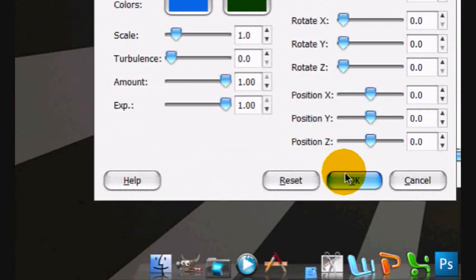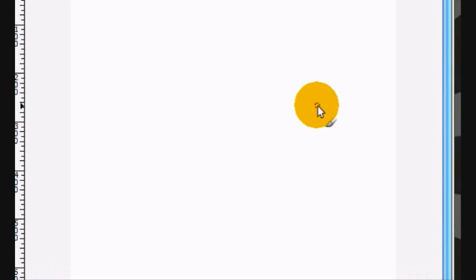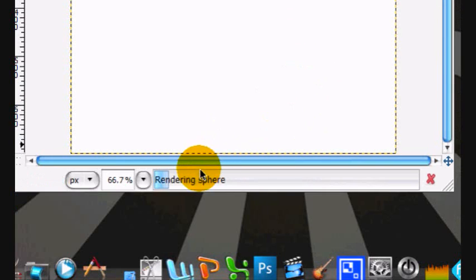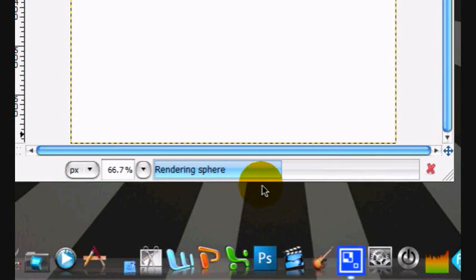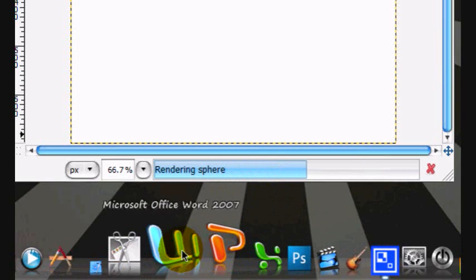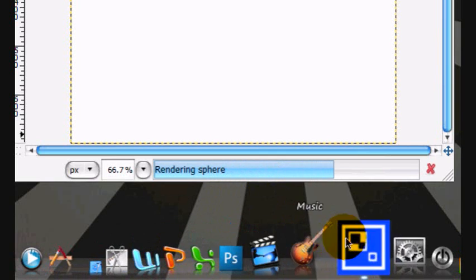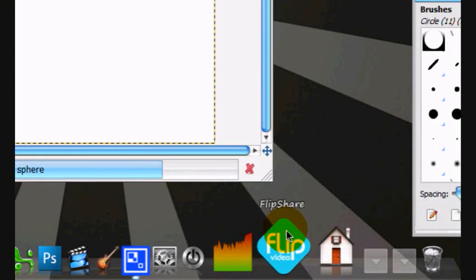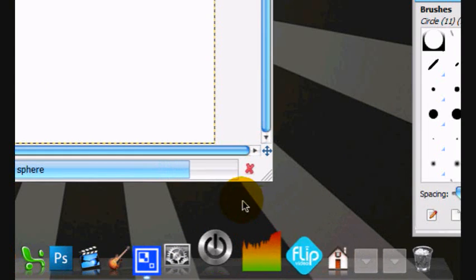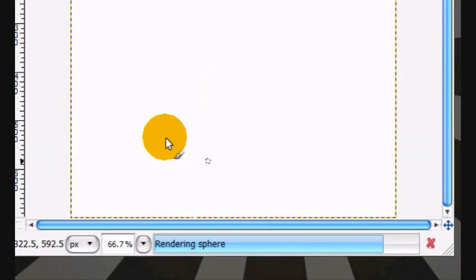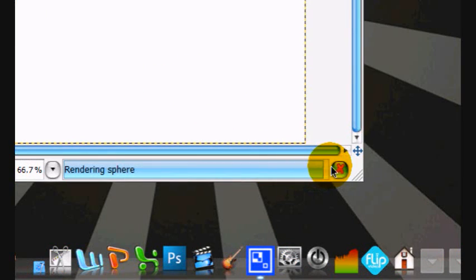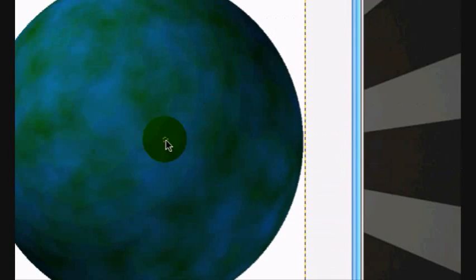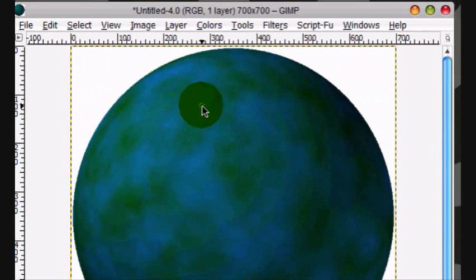Now let's click OK. And it's rendering sphere. Sometimes this will take a while. Alright, there it is.